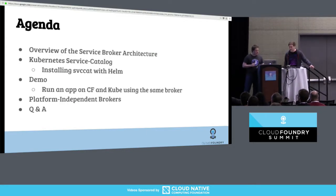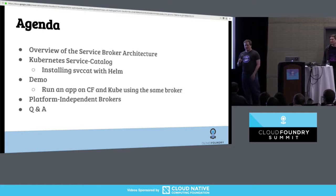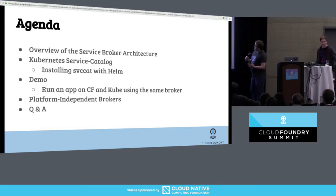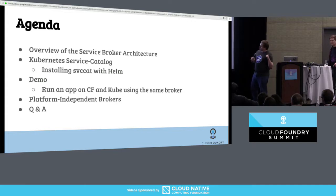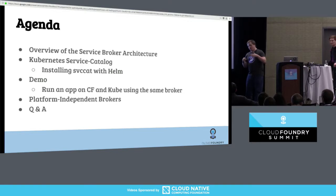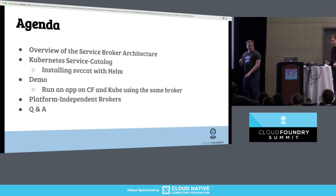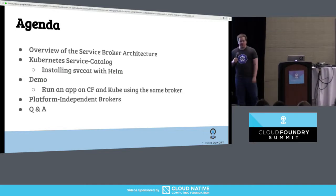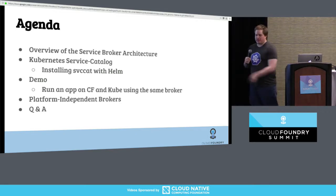We're going to talk about Service Broker Architecture and Open Service Broker API, because that is the common open behavior. Then I'm going to talk about the Service Catalog in Kubernetes and show at least the commands to install it. Then Jonathan is going to do a demo and show you how to run an app. We're going to run it in the Kube side but have the commands for a comparative look at what it would look like in CF versus Kube. We have bullets on making your broker's platform independent, then questions and answers. At the end of the slides, there are links for all of the stuff we're talking about.